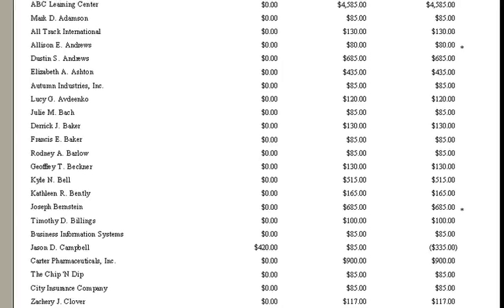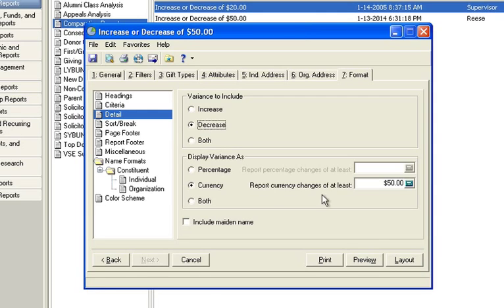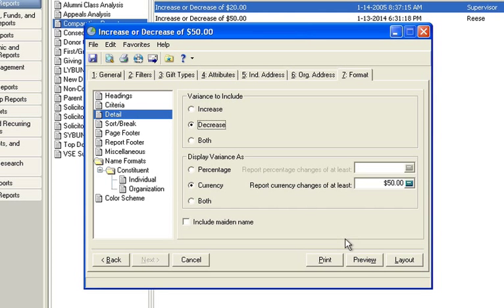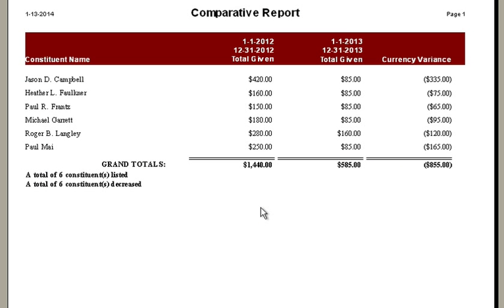Often, development directors just want to see the people who decreased, so they can try to re-energize their efforts to market to these people. If you chose this option on variants to include, you'd only see the people that gave you less money. So anybody that gave you money in 2012 and gave you less in 2013, this might be a group that you want to re-solicit or try to go after again.